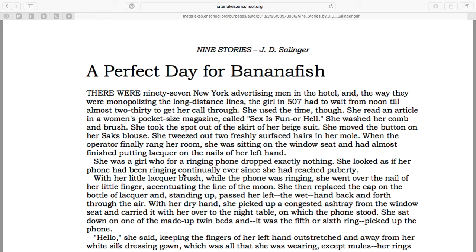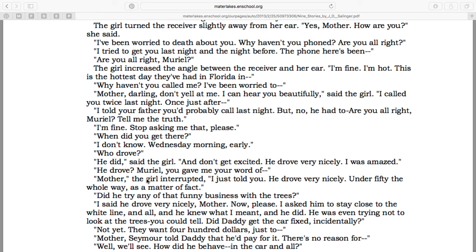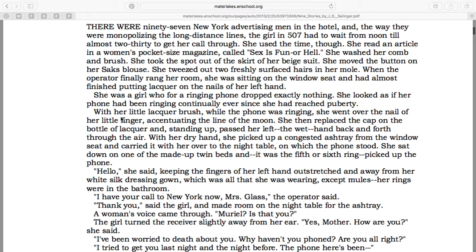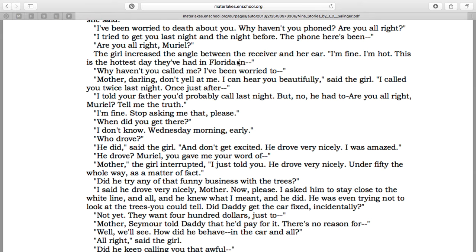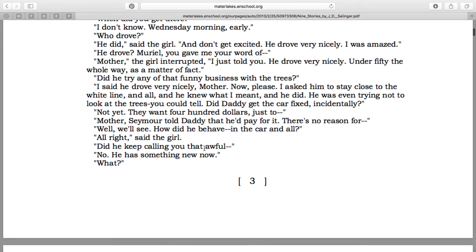Salinger writes his dialogue so that it sounds like these conversations could actually be happening. When Muriel and her mom are talking on the phone, it's really realistic — it sounds like you could take this conversation out of the book and it would still work in real life. He does this through lots of interruptions, and he writes in a lot of incomplete sentences to also make the dialogue feel really realistic.